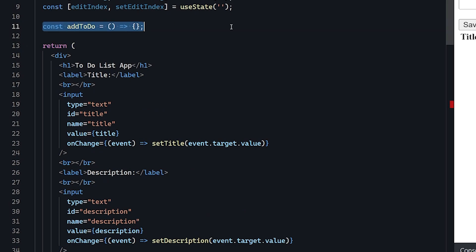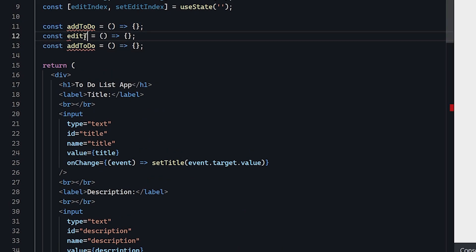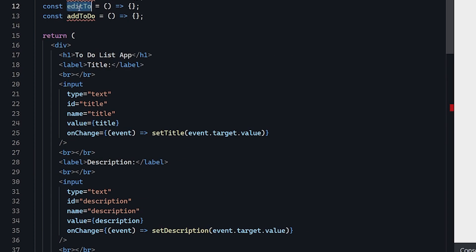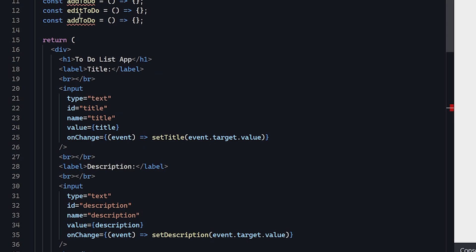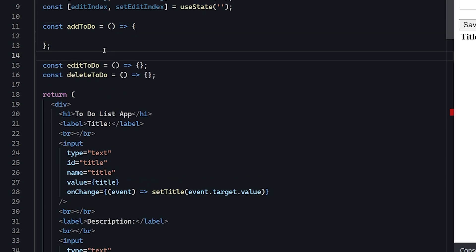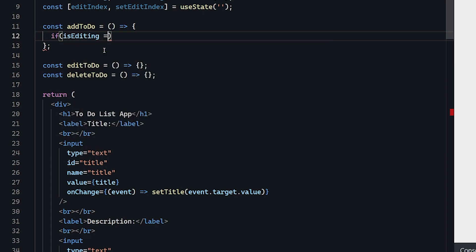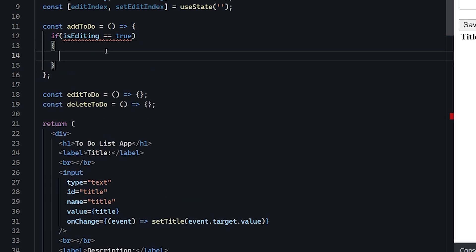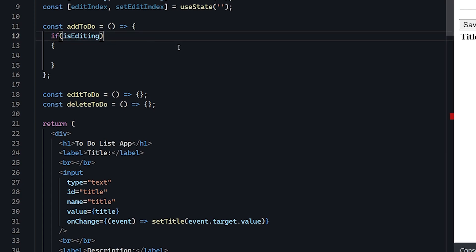We already have addTodo, so let's copy it and create editTodo and deleteTodo as well — our app is still working with all three functions in place. Now let's make addTodo actually work. The first thing we'll do is check if isEditing is true or not, because that will dictate whether we're saving a brand new entry in the array or referencing a certain index to save edited information.